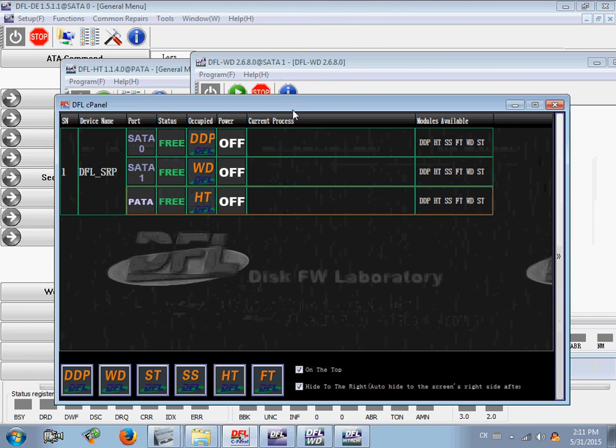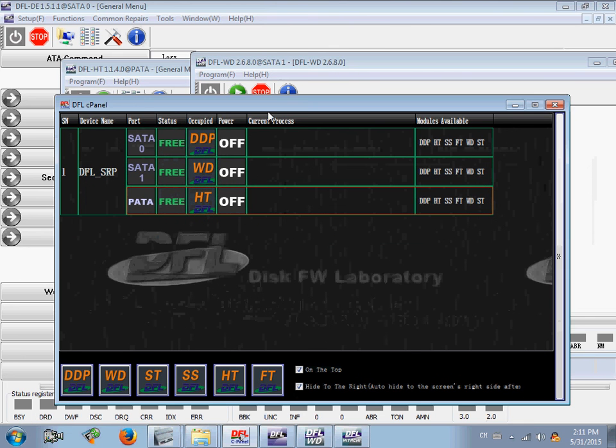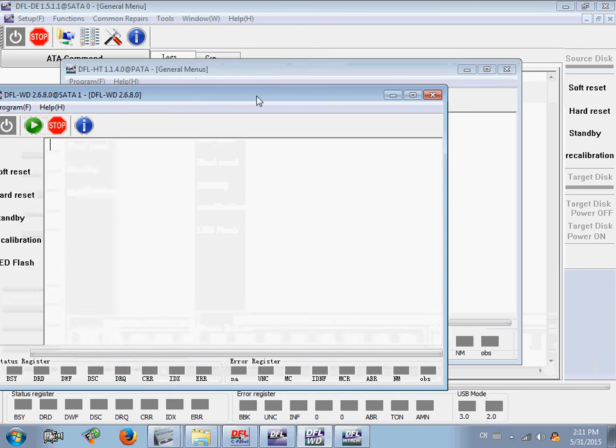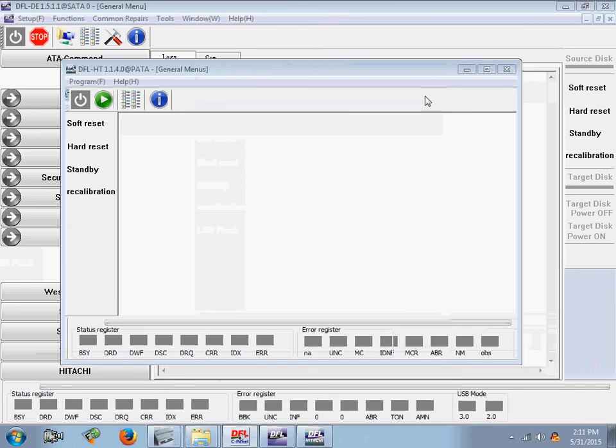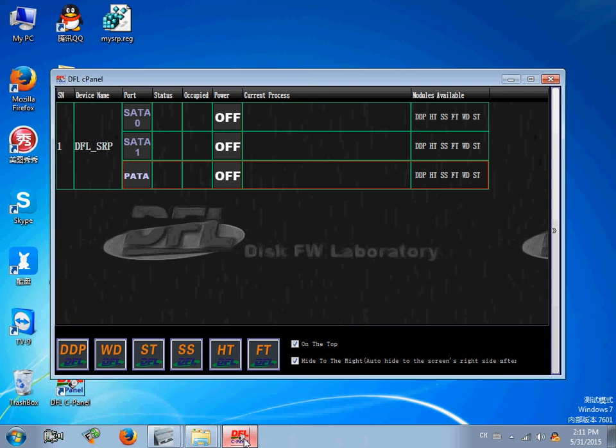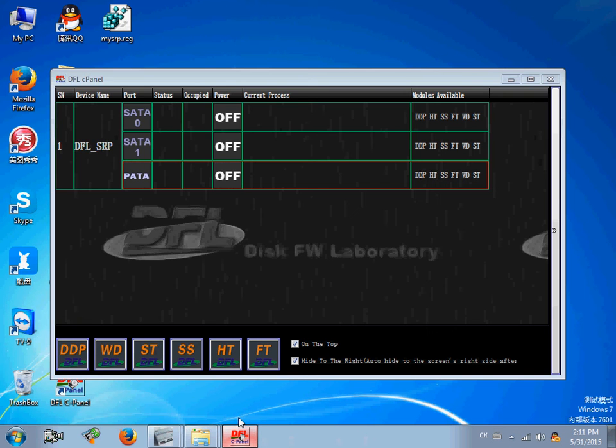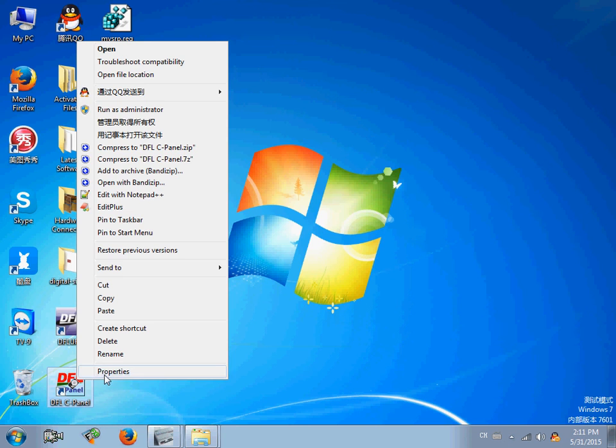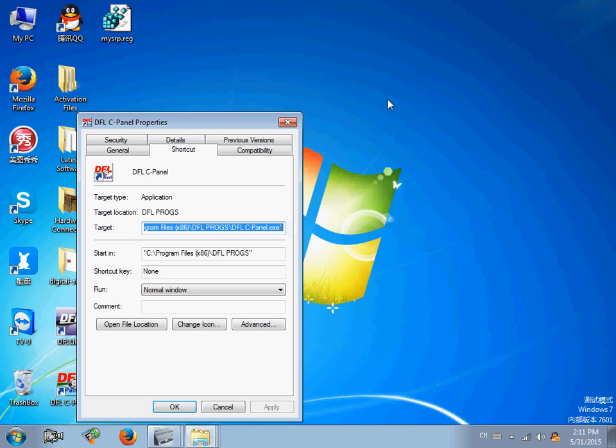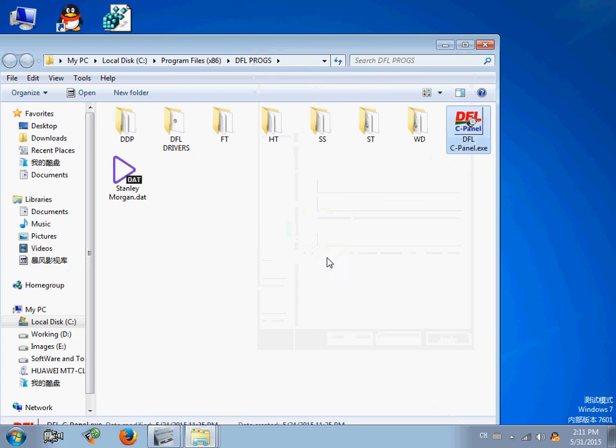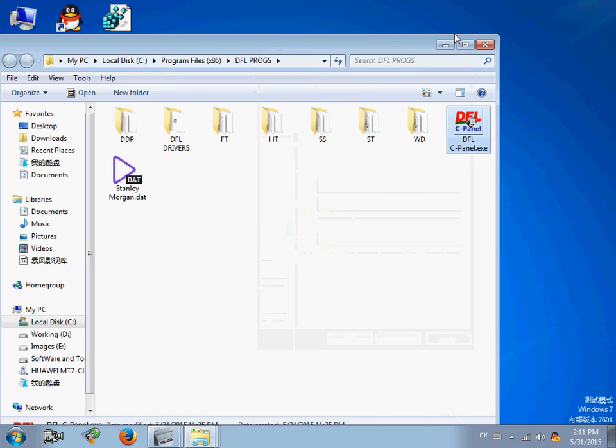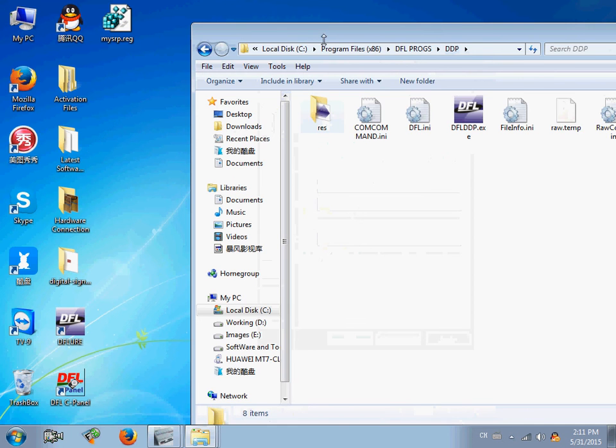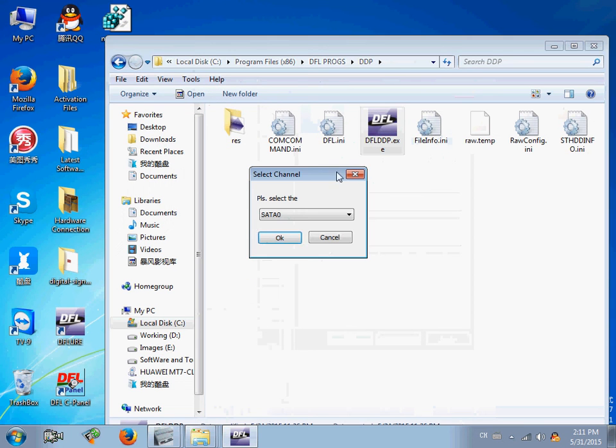If users don't like to use the control panel, it's okay. Users can close the control panel and go to the installation folder. Okay, users can run DDP directly.